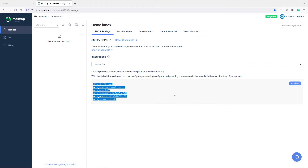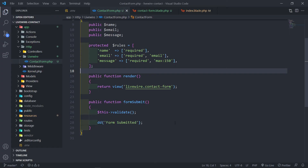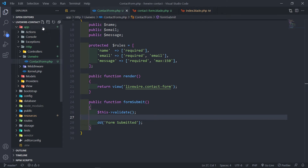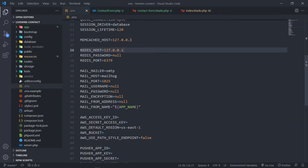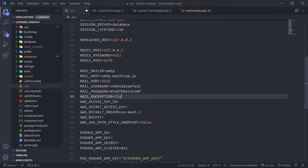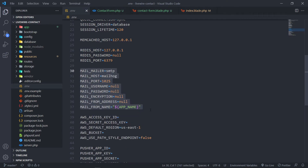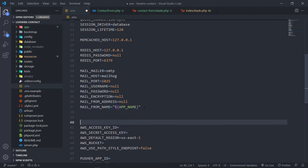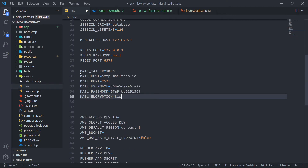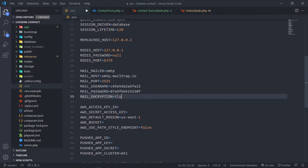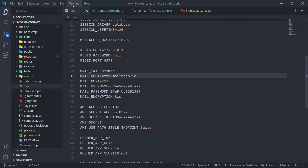So I'm just going to copy them, and I'm actually going to my environment file inside my application right here. So inside your .env file right there, I'm just going to replace everything with that right there. So now our Mailtrap is all set up.